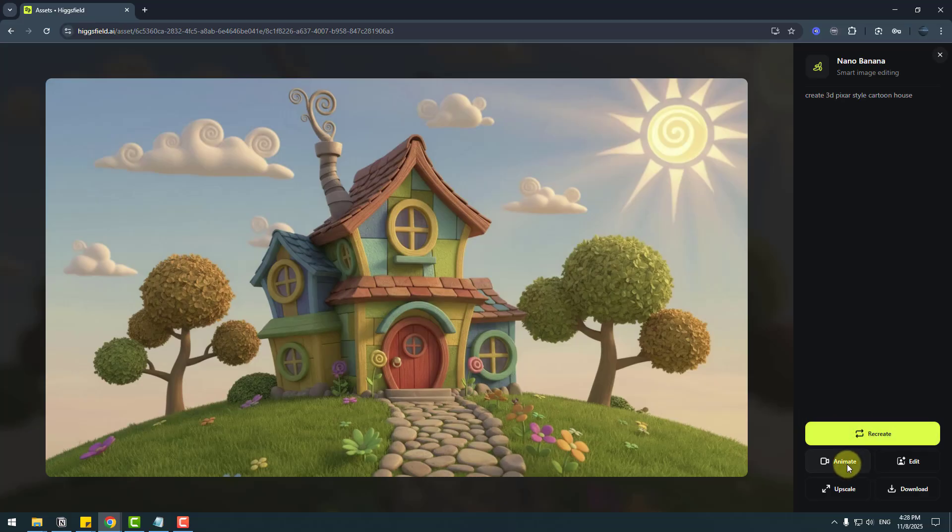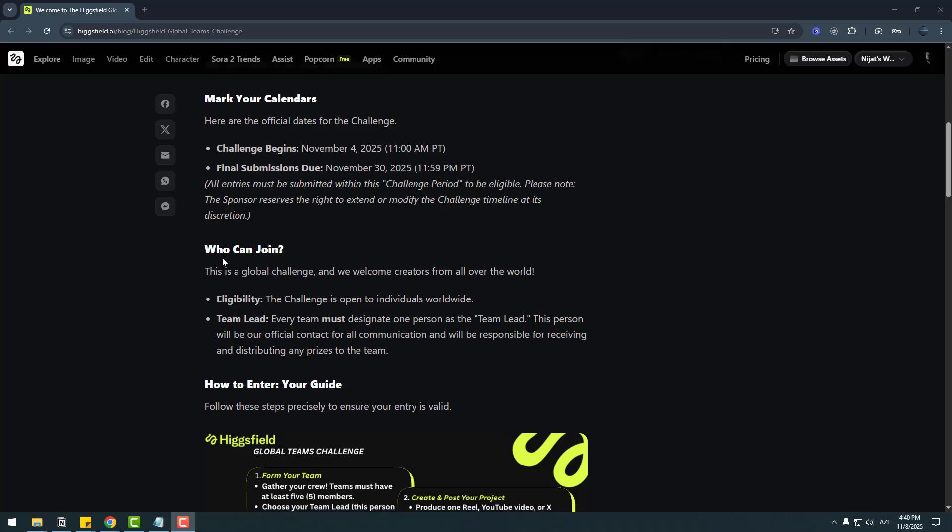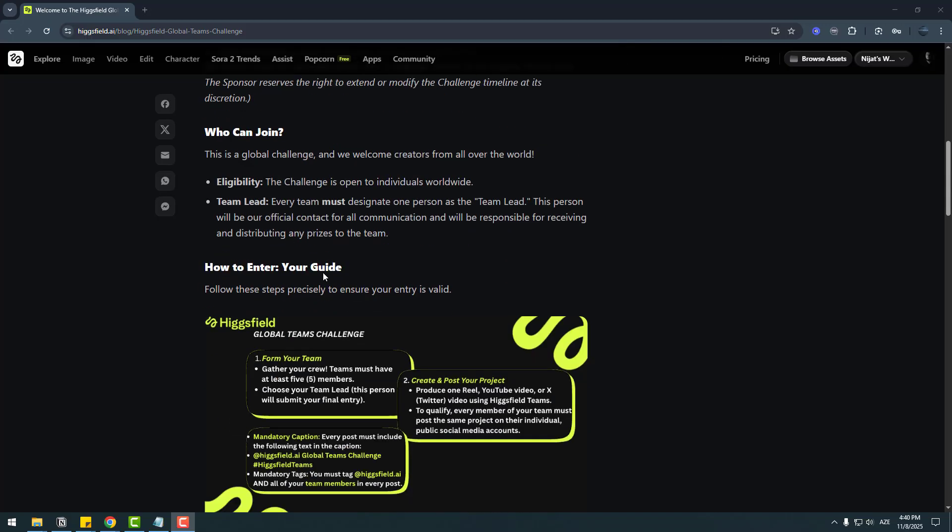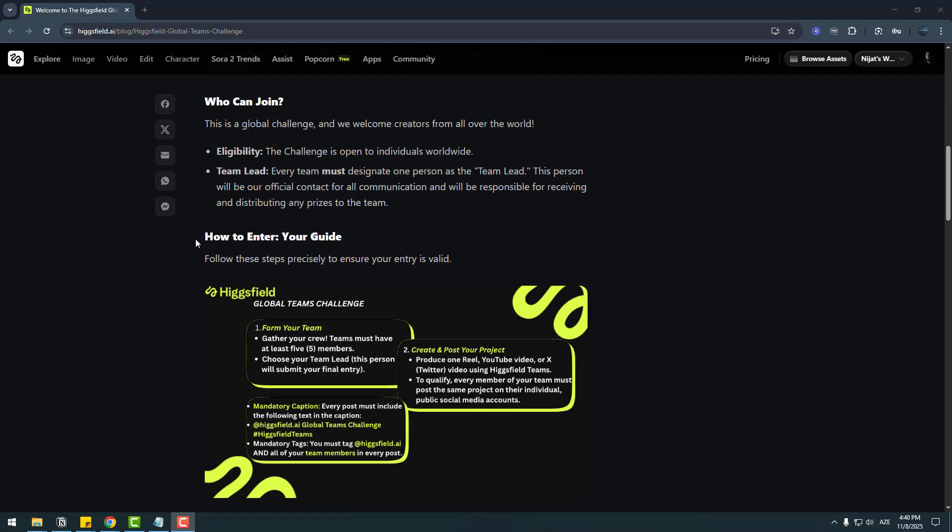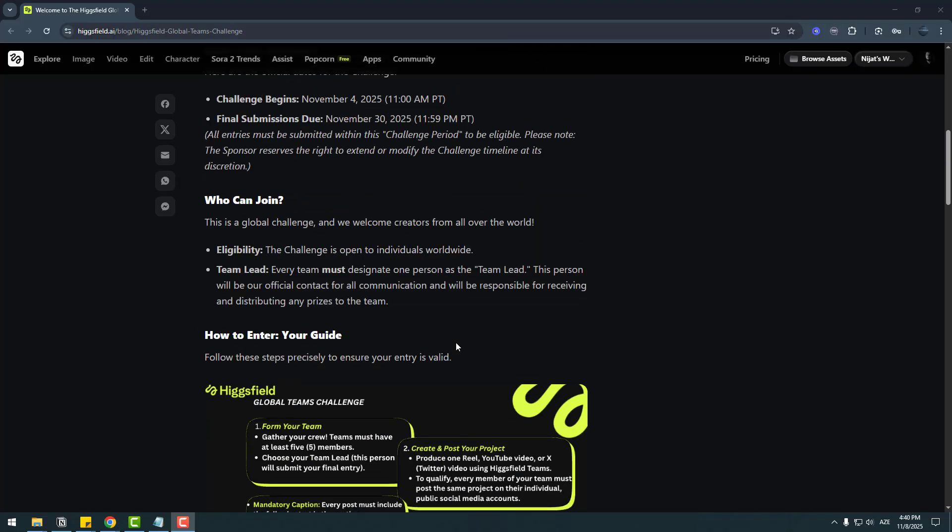Higgsfield has officially launched the Global Teams Challenge, a worldwide competition inviting creative teams to collaborate and show what they can build together with AI. A total prize of $100,000 in cash prizes will be awarded to the top performing teams. Whether you're a small creative crew or a large studio, everyone has a chance to win. I will add this page—Higgsfield Global Team Challenge—you can read who can join here and how to enter. You can check this link in the description below.